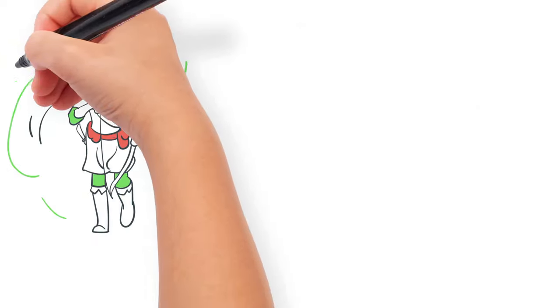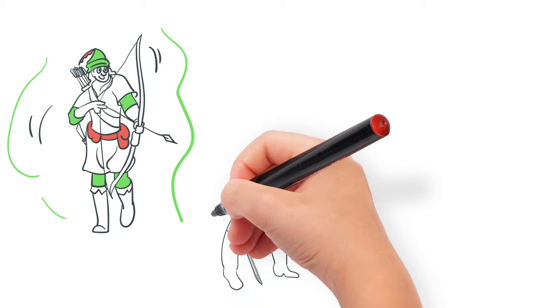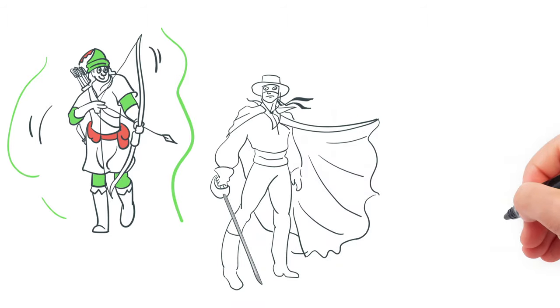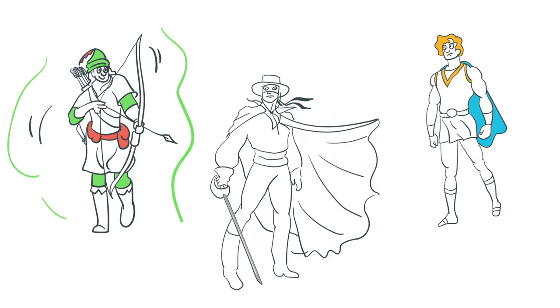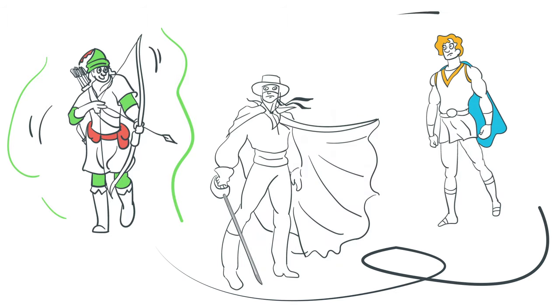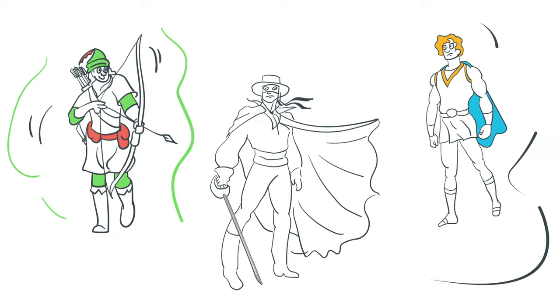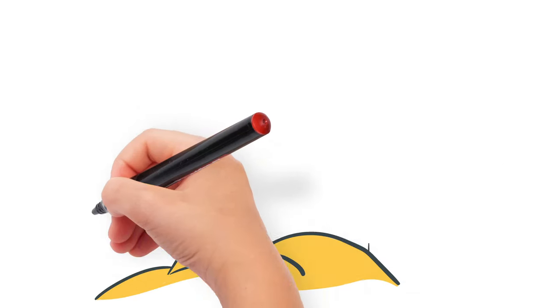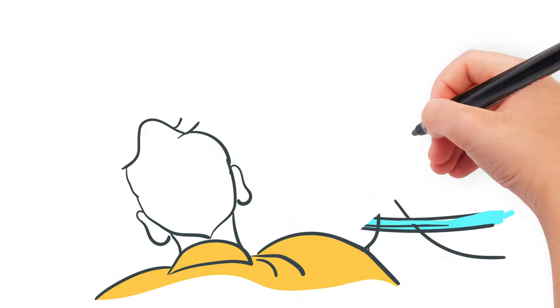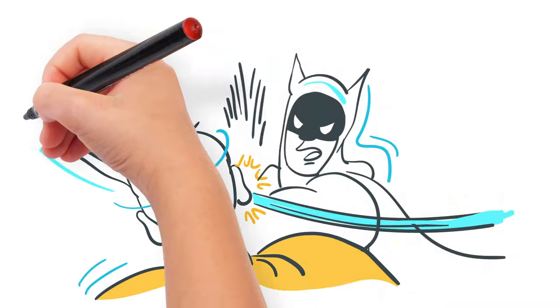Before Superman, there were many superheroes, but none of them had any superpowers. And who likes a superhero without superpowers? Nobody!